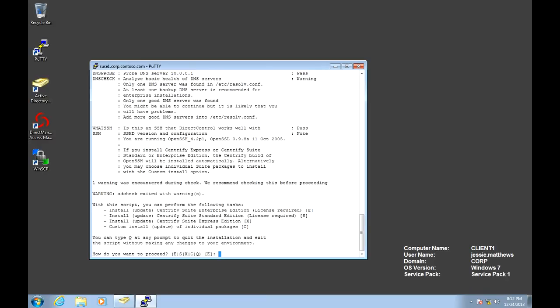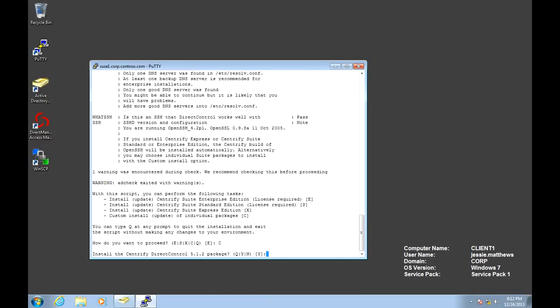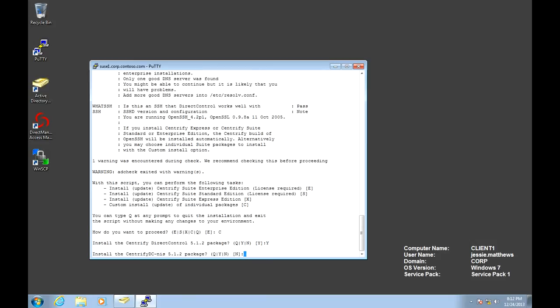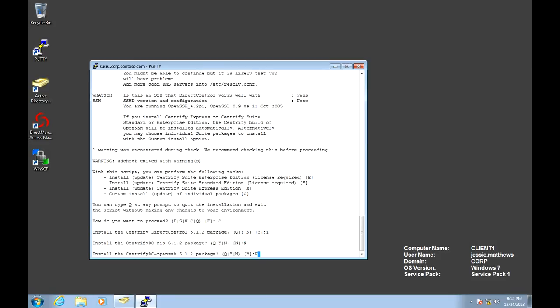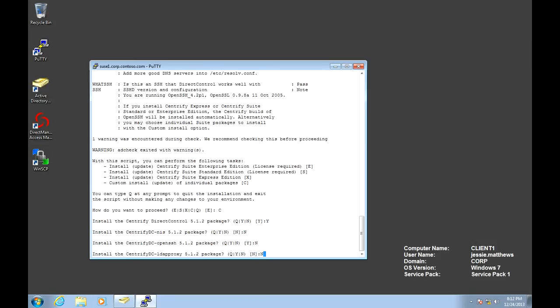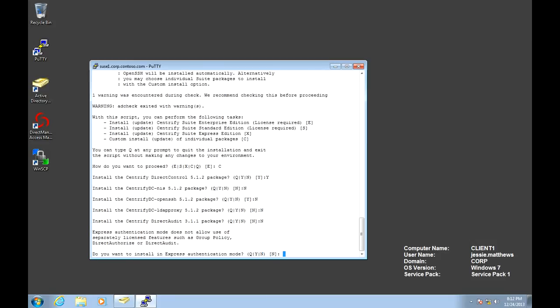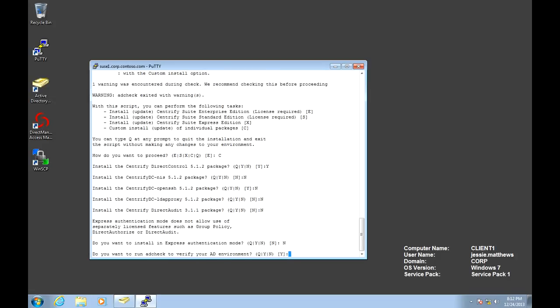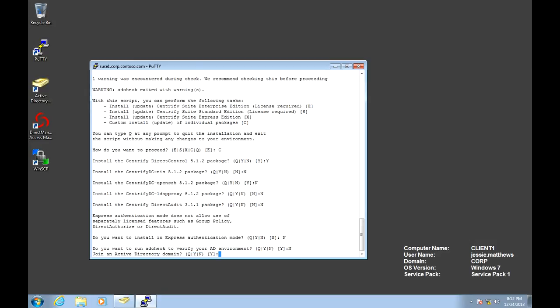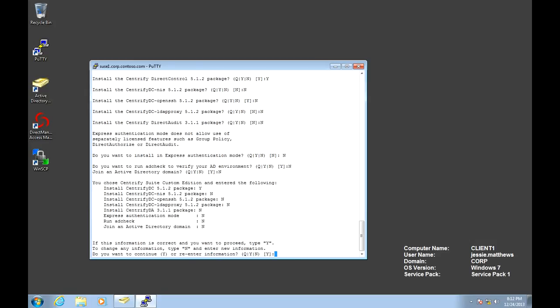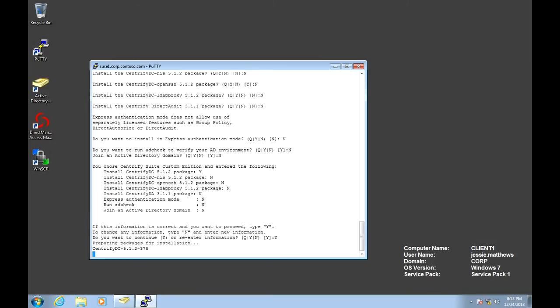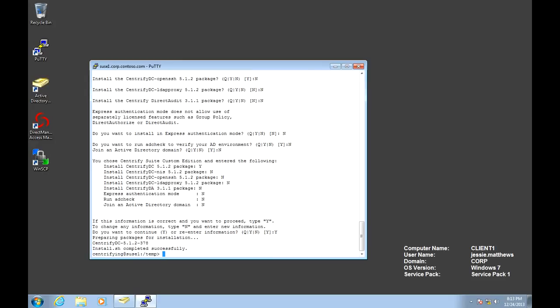We're going to do a custom installation, and we're going to do only the Centrify package. We're going to ignore the rest of the packages, and we're going to do a join to Active Directory manually. At the end, it just asks you to verify that the correct things were selected. We're going to say yes, and it'll put the agent on this computer.